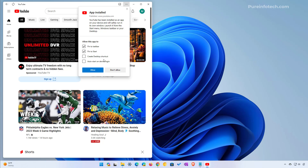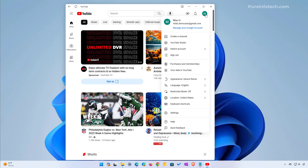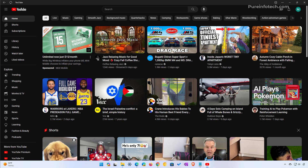You also have the option to create a desktop shortcut and even to auto start on device login. I'm just going to leave the defaults, but you can choose any of the settings that you want. Then click the Allow button, and that is all there's to it to install YouTube as an app using Microsoft Edge. You can even open the main menu and switch to the dark mode by going to the appearance setting and changing that. And as you can see now we have the YouTube app running on Windows 11.